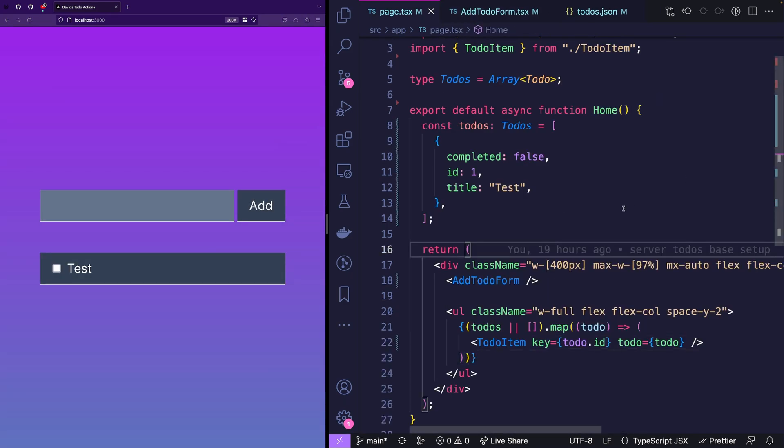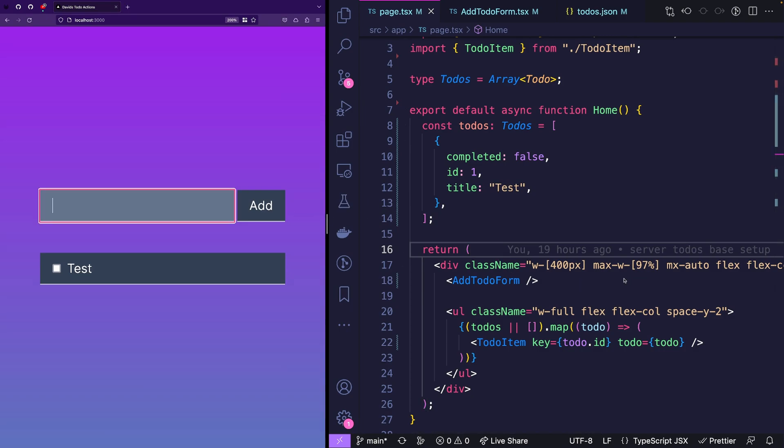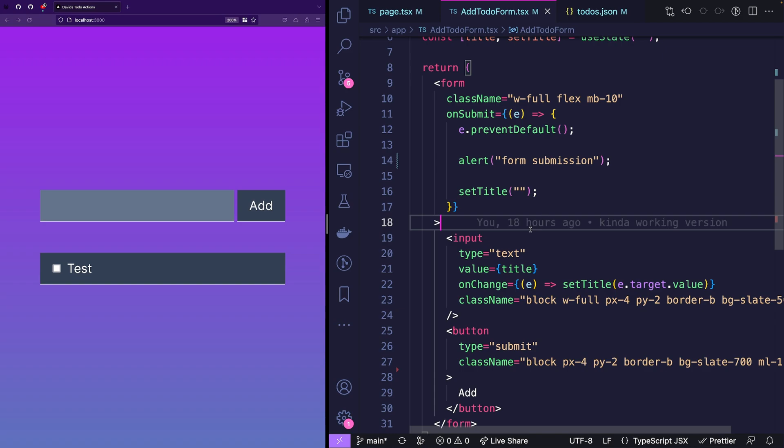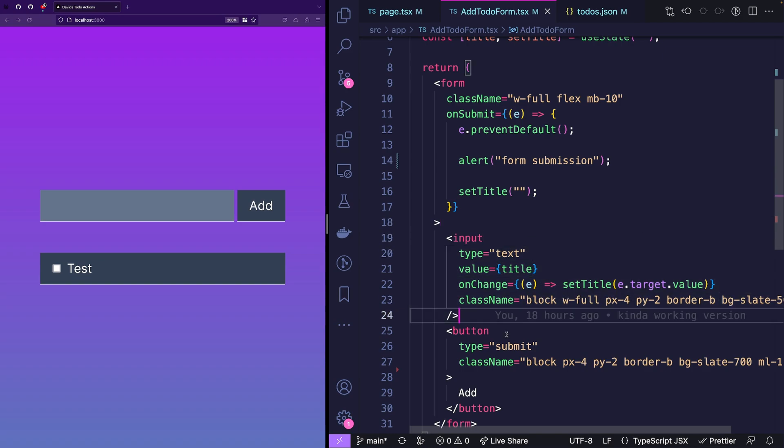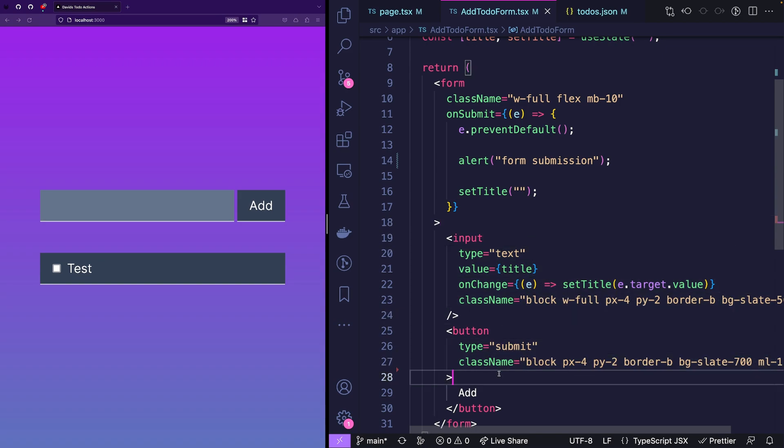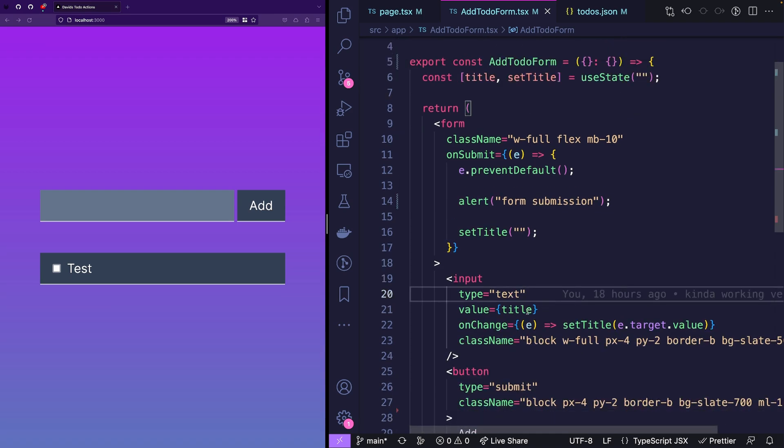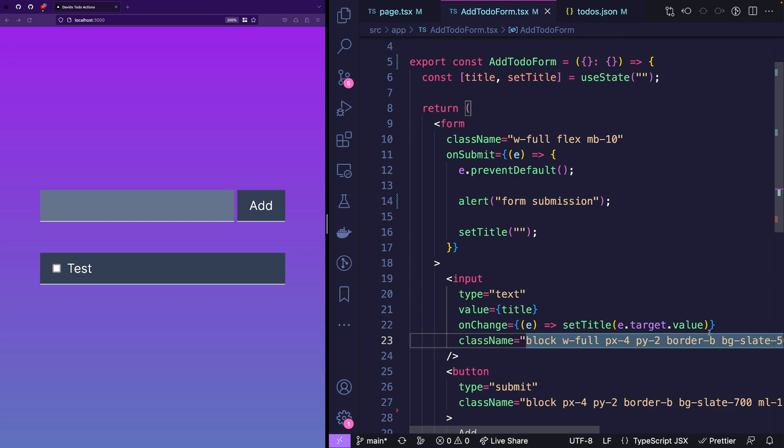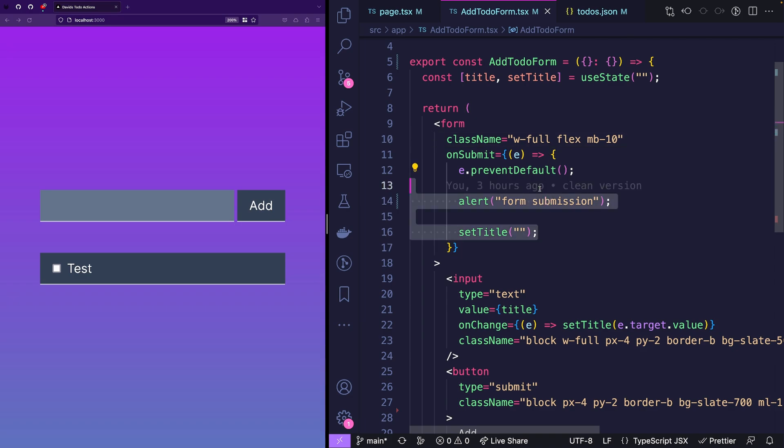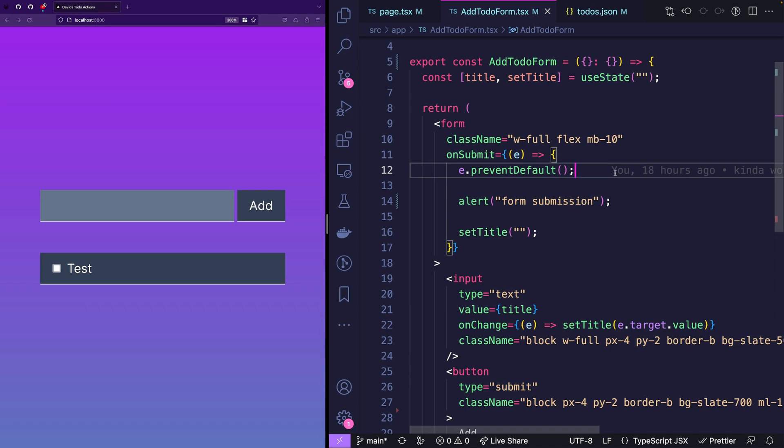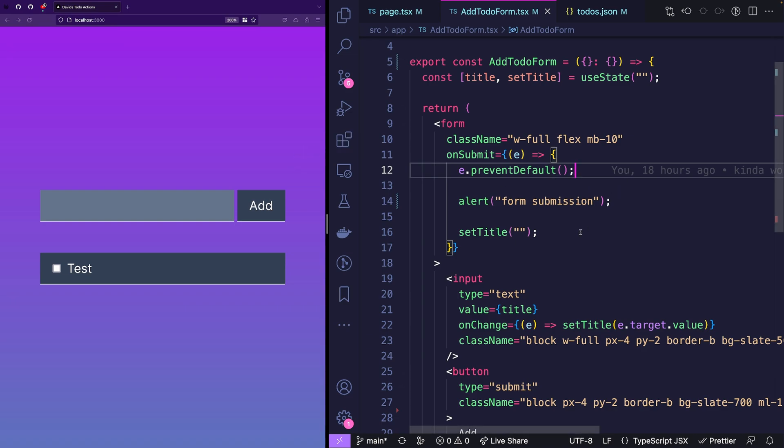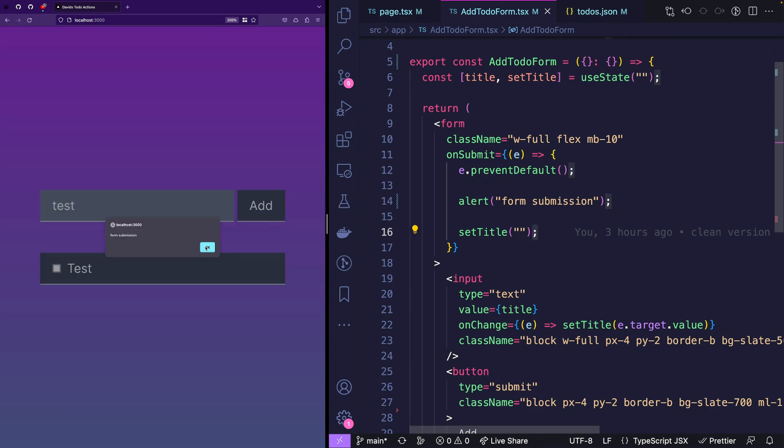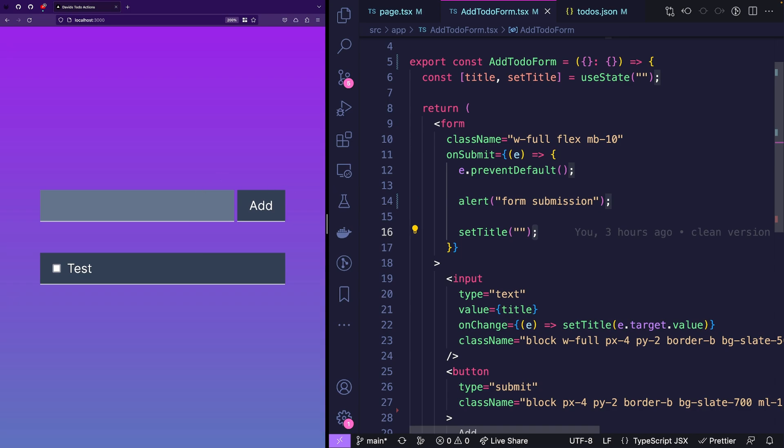And the other thing we have is this form here to add a new to-do. It's really just input type text and a submit button and we also have a controlled form that means every time the input changes we also change the value in the state. This helps us later on to use this state to submit it to the server. But right now the form doesn't do much.